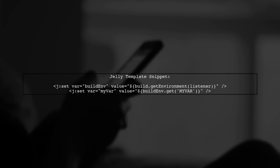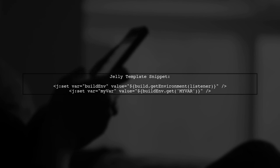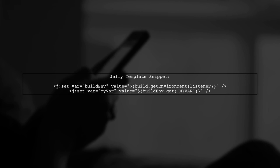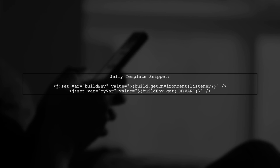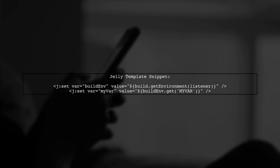Next, we need to access this variable in our Jelly template. We use the build.getEnvironmentListener method to retrieve the environment variables.